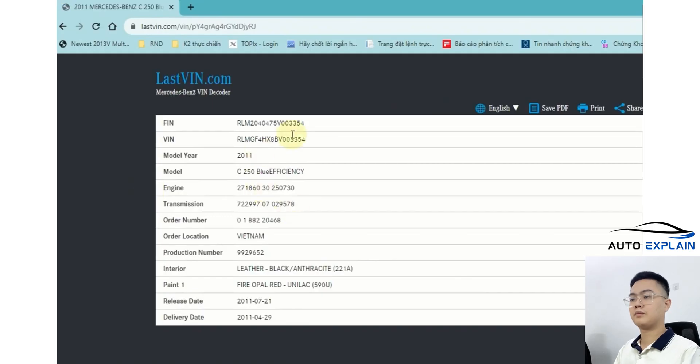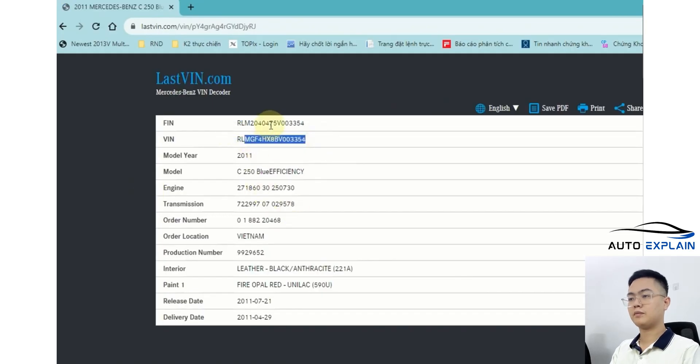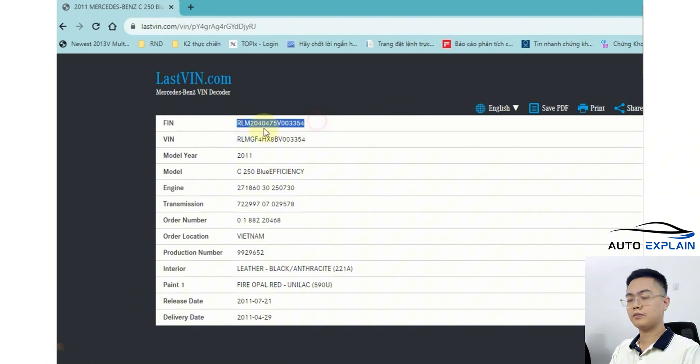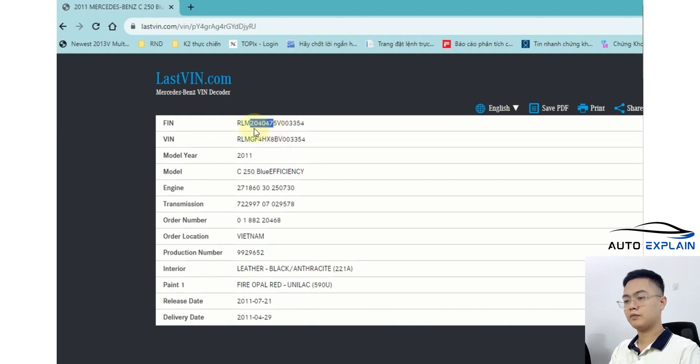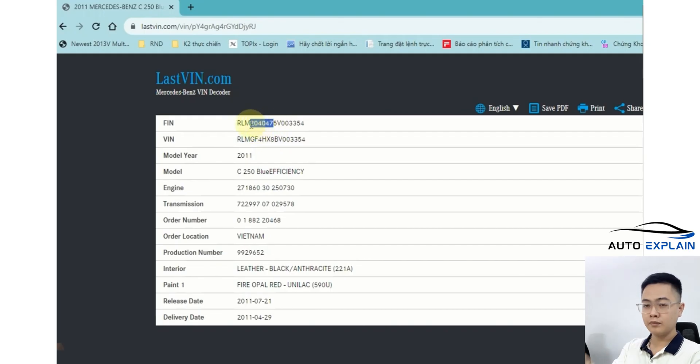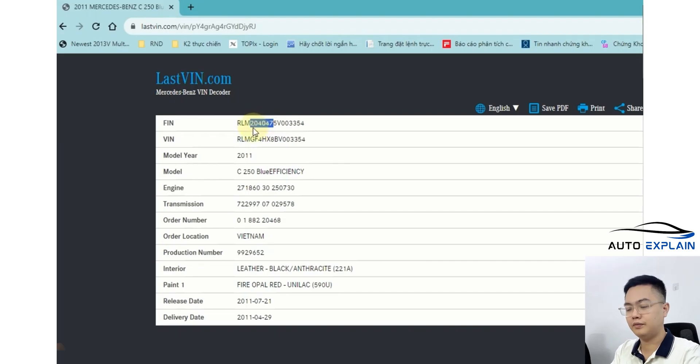By entering the VIN, you can look up and retrieve the FIN number. The FIN also consists of 17 characters, but its distinguishing feature is the six characters in the middle, which might be something like 204, 212, or 222. These represent different model series.